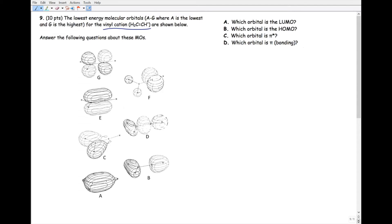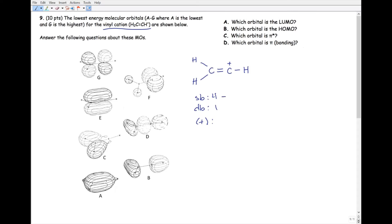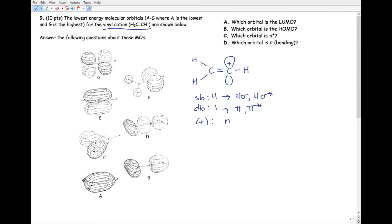The first thing you need to do is draw the Lewis structure. We can use the Lewis structure to count the number of single bonds — there are four — and double bonds — there is one. The single bonds correspond to sigma bonding orbitals, and for every sigma bonding orbital there's a corresponding sigma antibonding orbital. Double bonds correspond to pi, and of course there's also a pi antibonding. Finally, this formal charge is actually a non-bonding valence p orbital, so we'll keep track of this as a single non-bonding orbital.